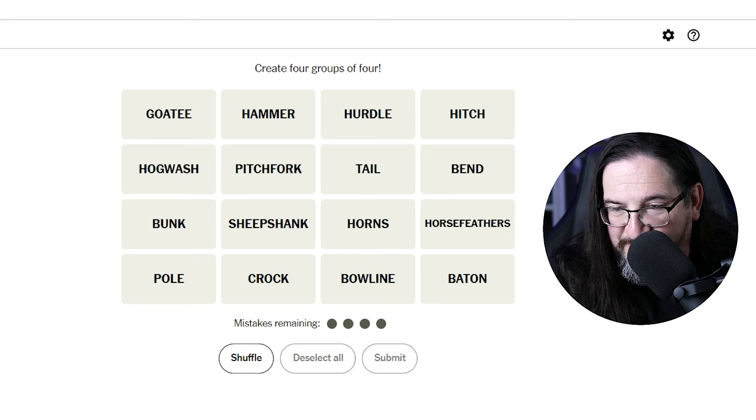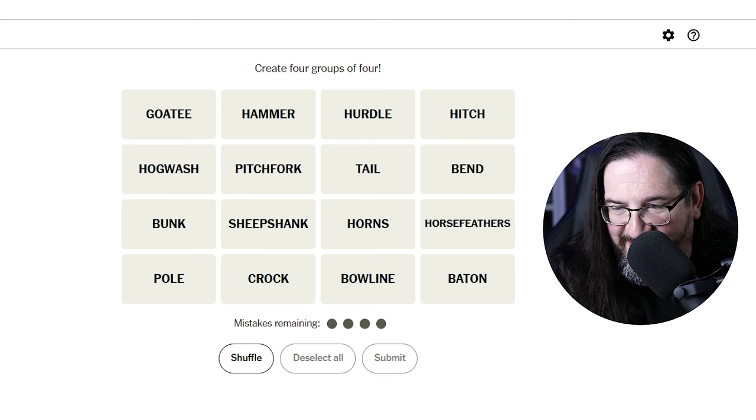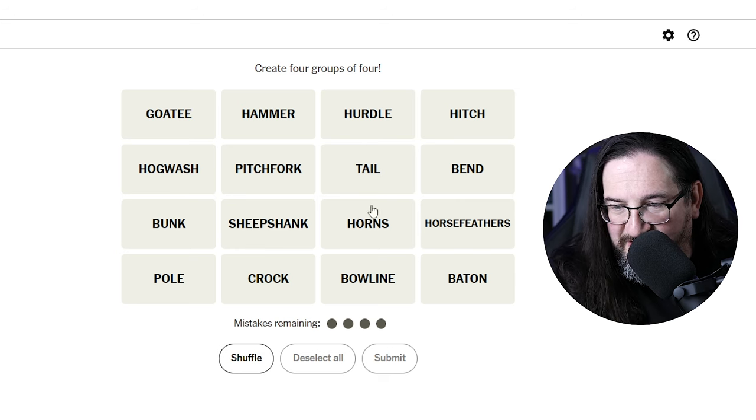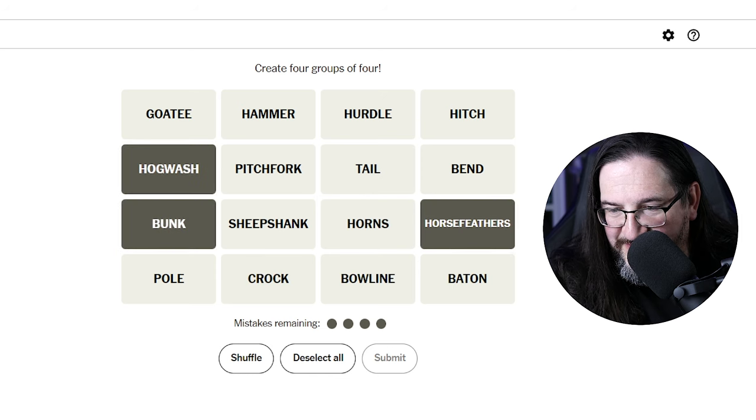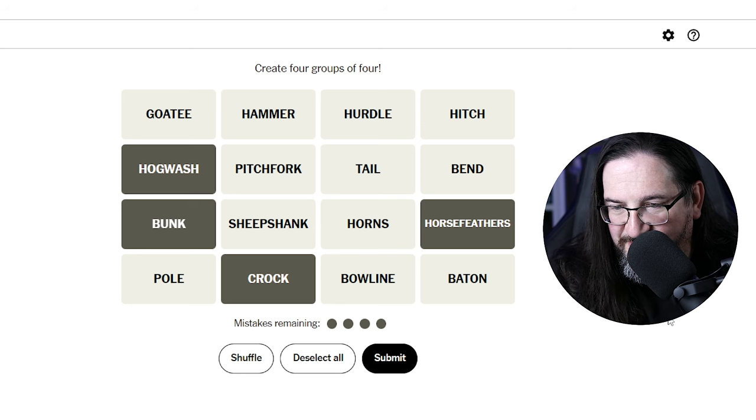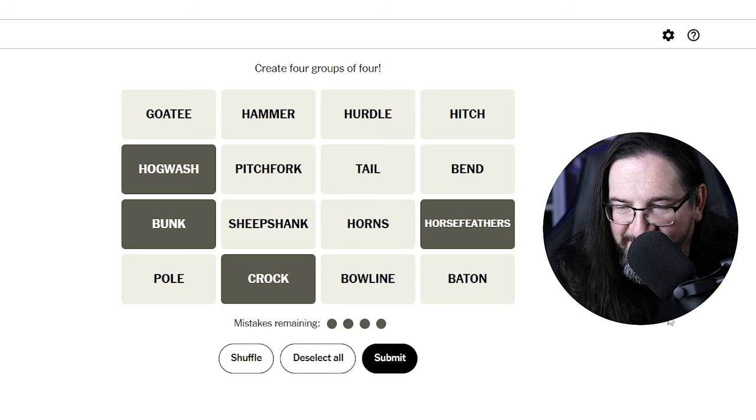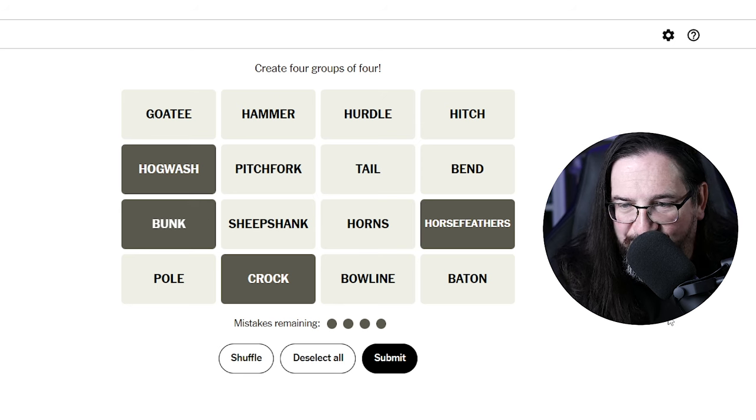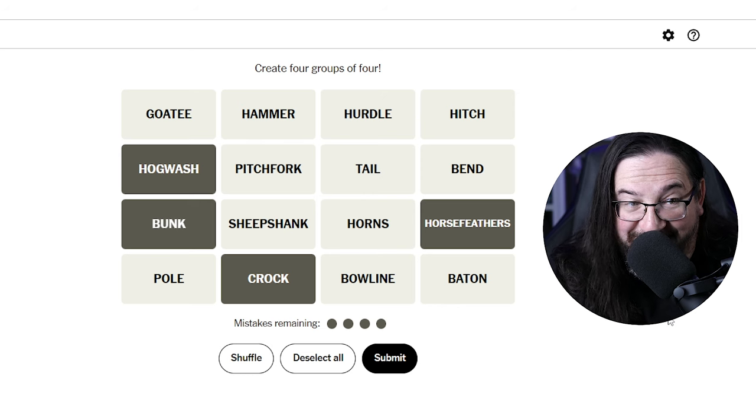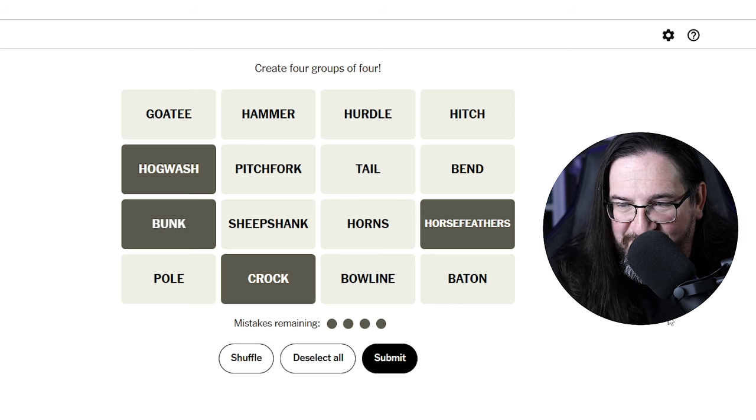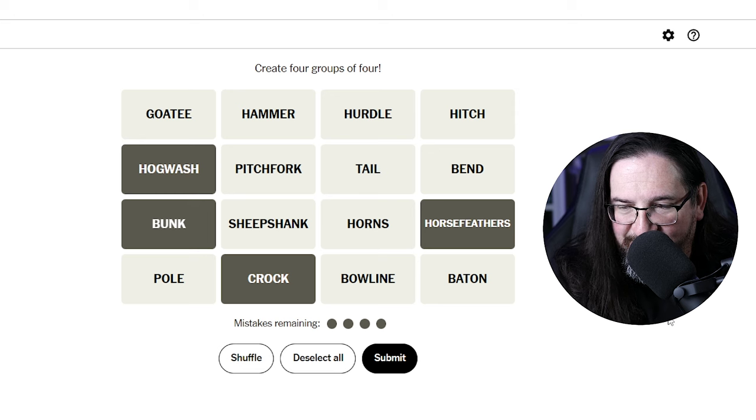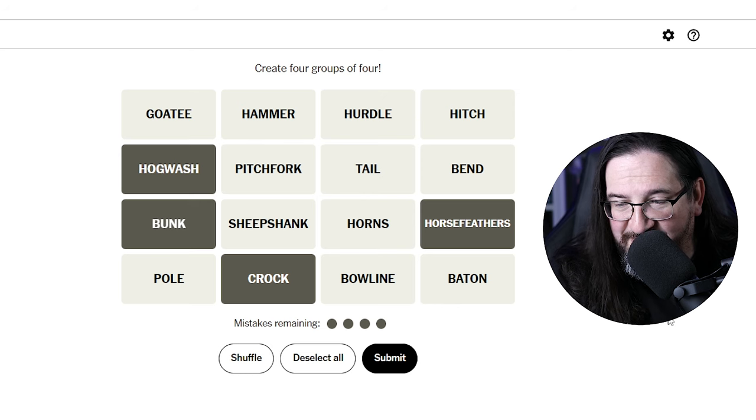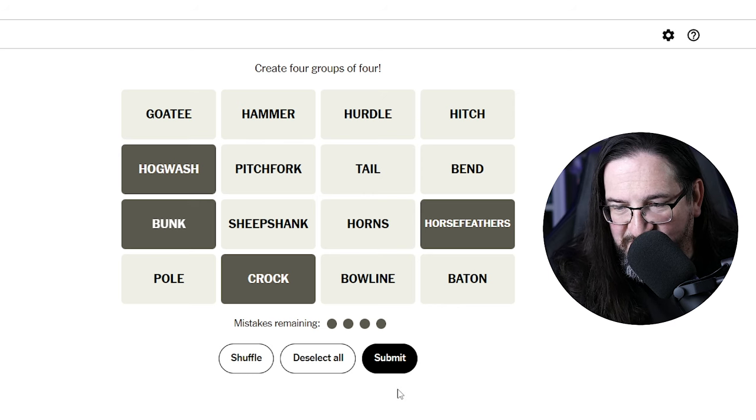Goatee is a type of facial hair style. I feel like bunk and hogwash maybe goes with horse feathers and crock. What a crock, what bunk, what hogwash, what horse feathers. It just seems like such a strange word.